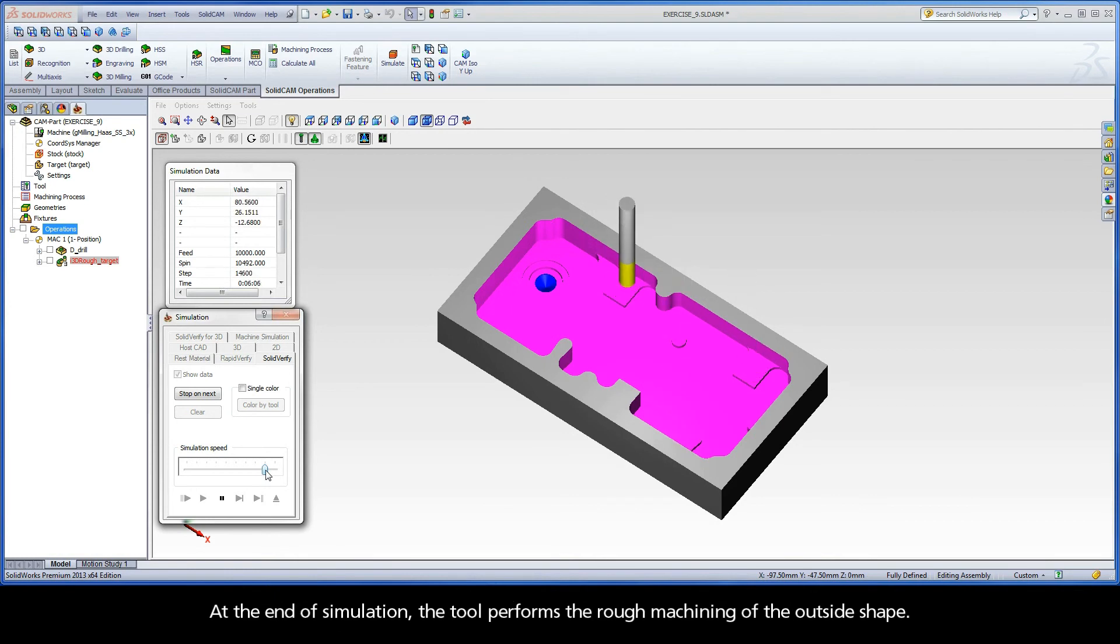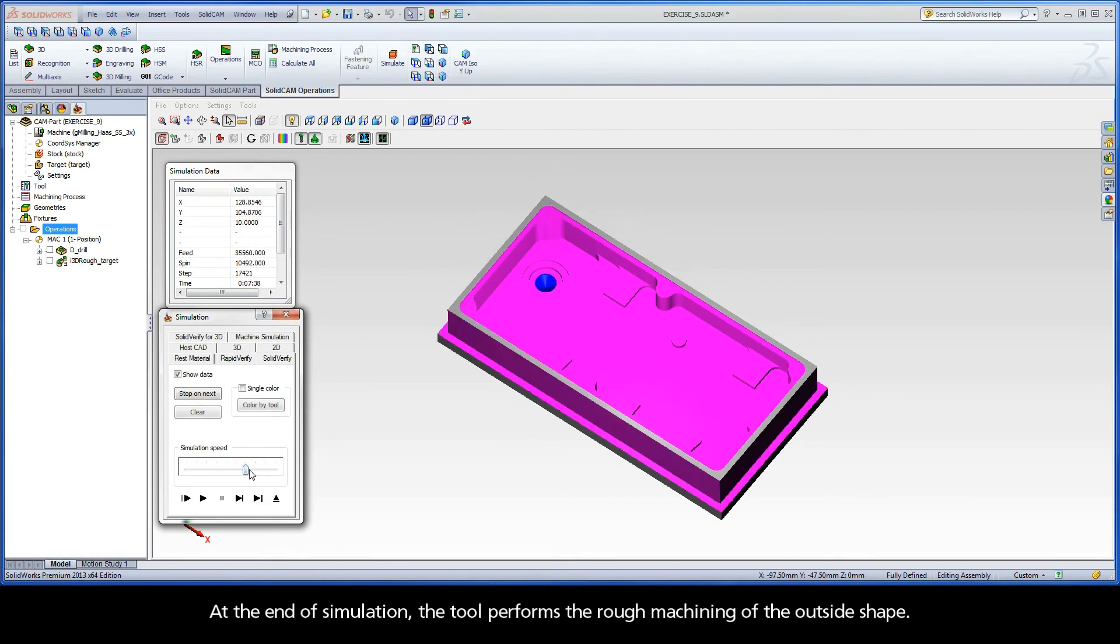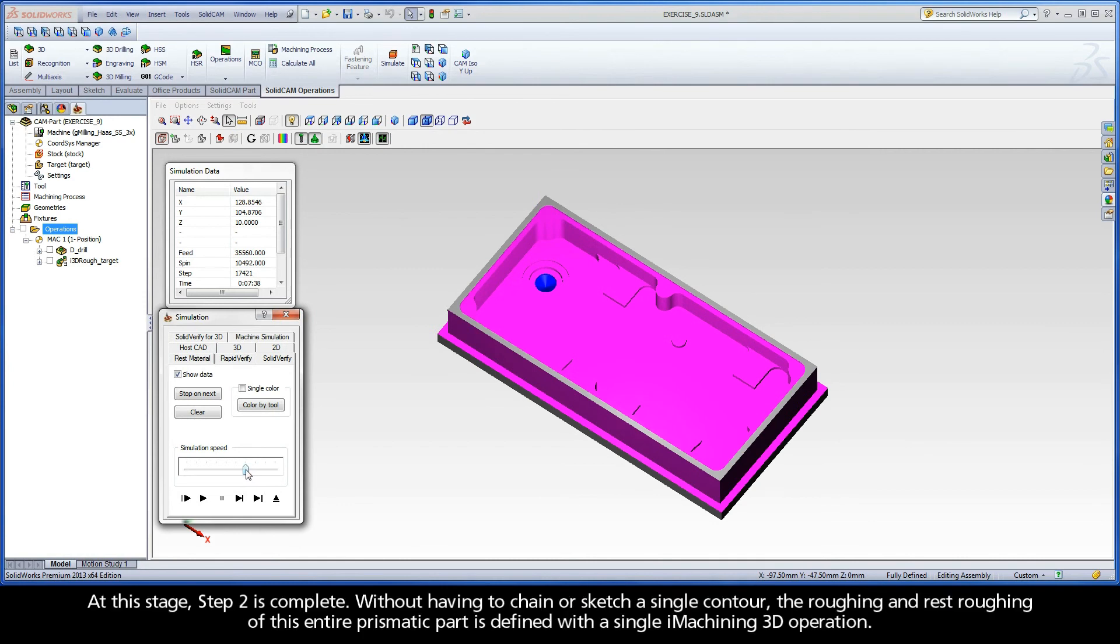At the end of simulation, the tool performs the rough machining of the outside shape. At this stage, Step 2 is complete. Without having to chain or sketch a single contour, the roughing and rest roughing of this entire prismatic part is defined with a single iMachining 3D operation.